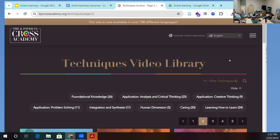I'd encourage you to look through it. Both Elizabeth Barclay and Claire Major come up with really simple ways of implementing these activities and give you all the tools, instructions, guidance, and tips.